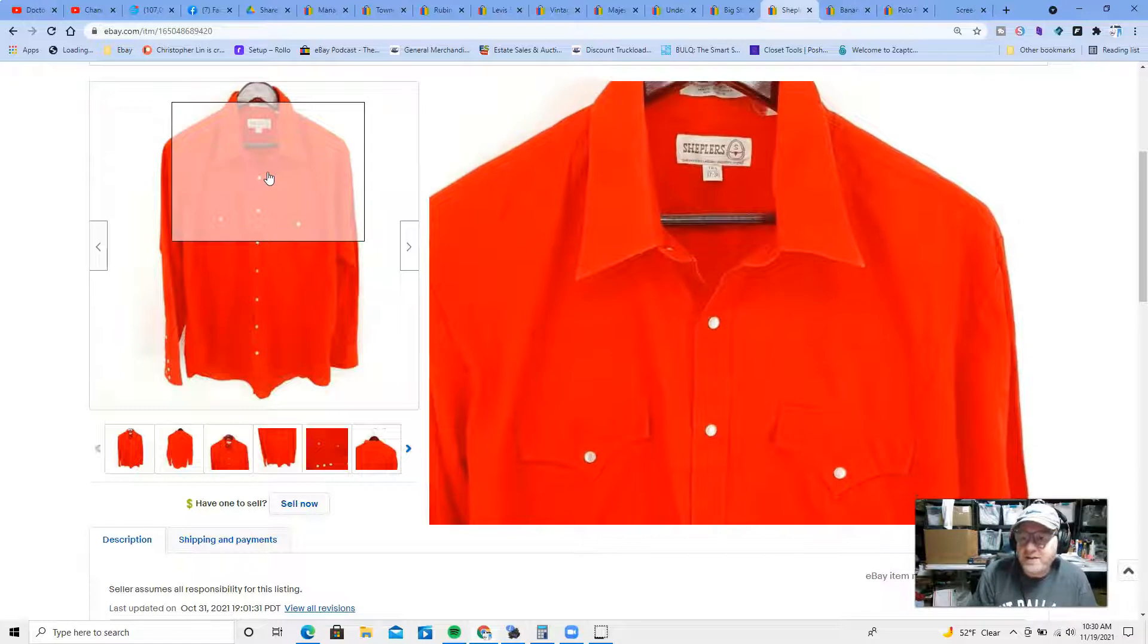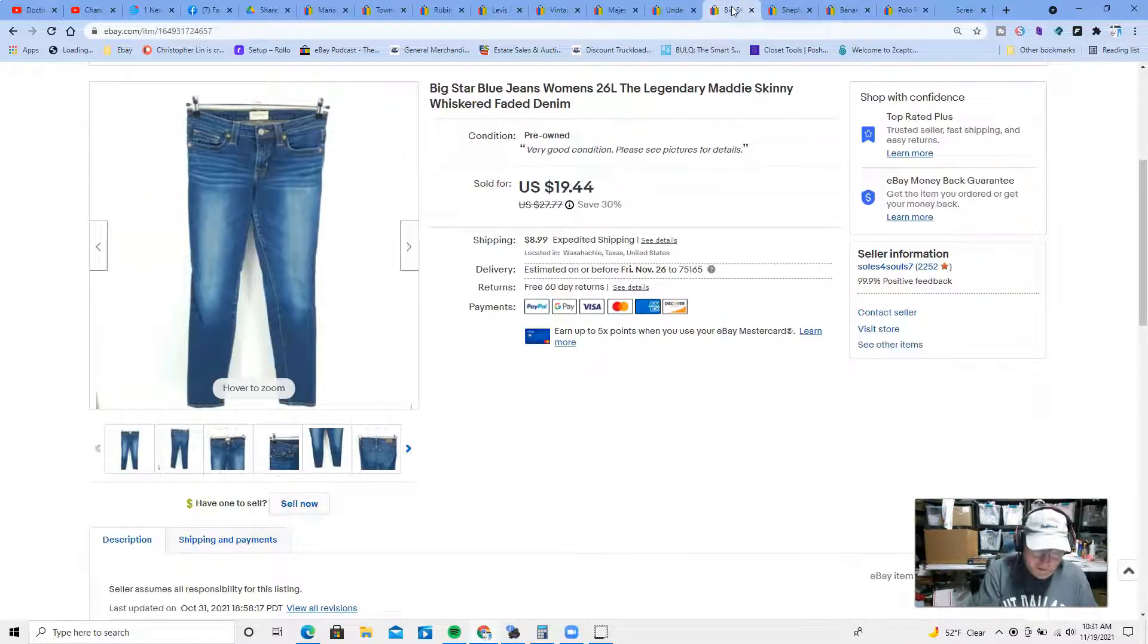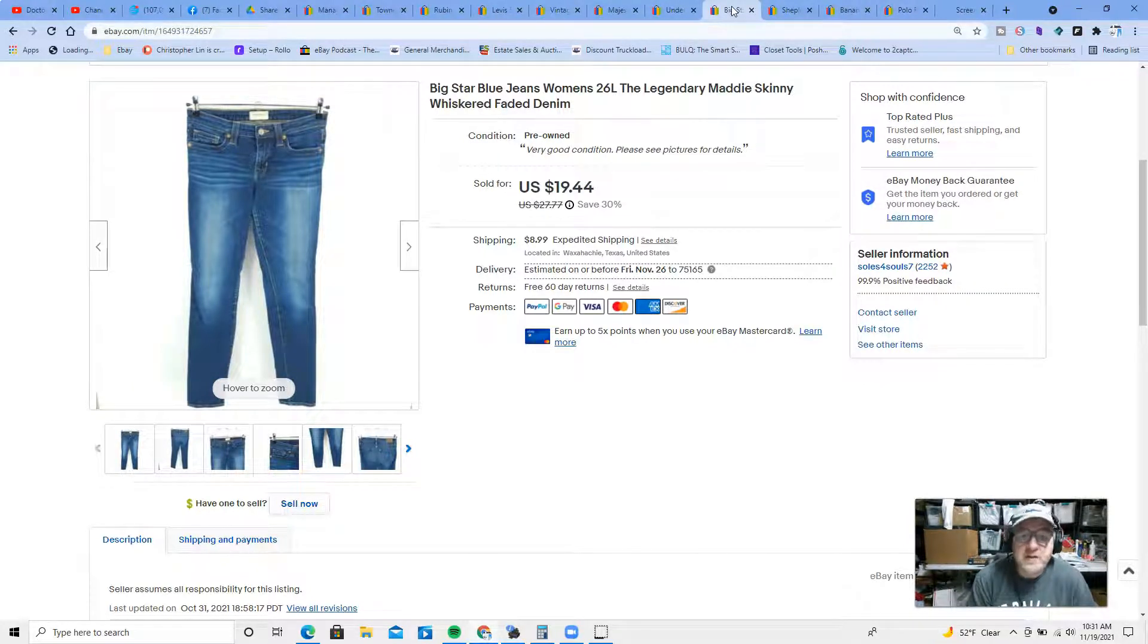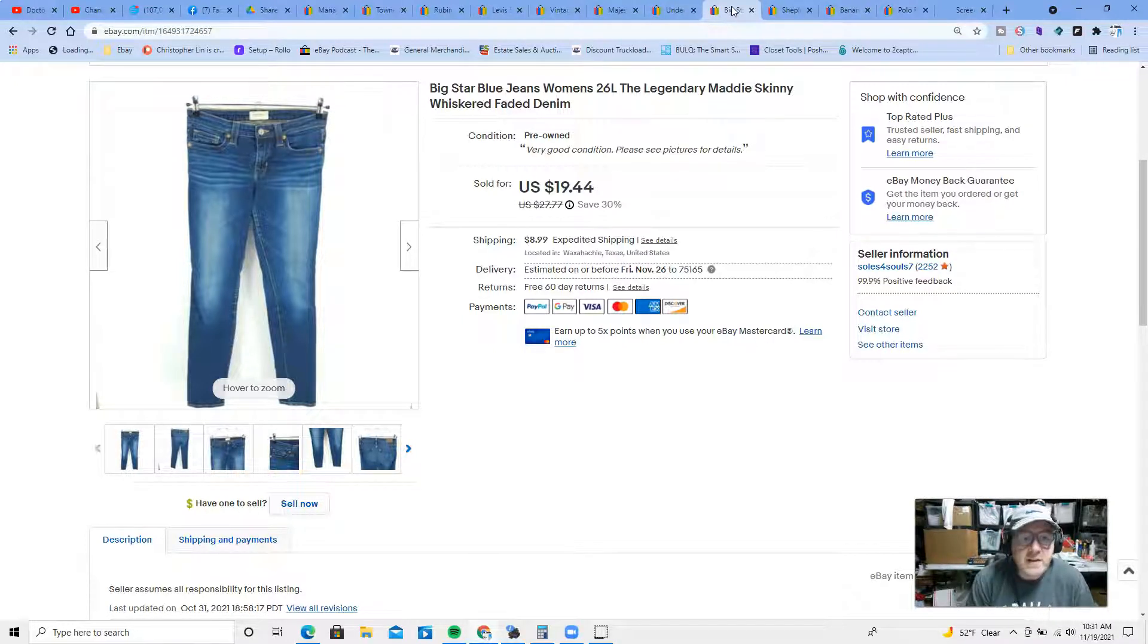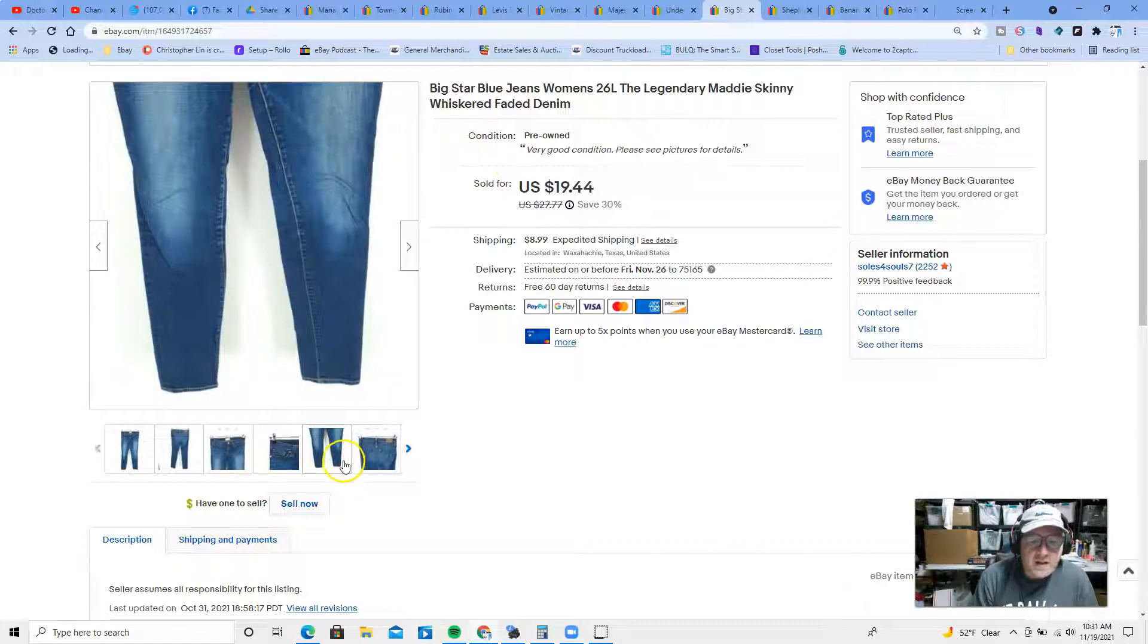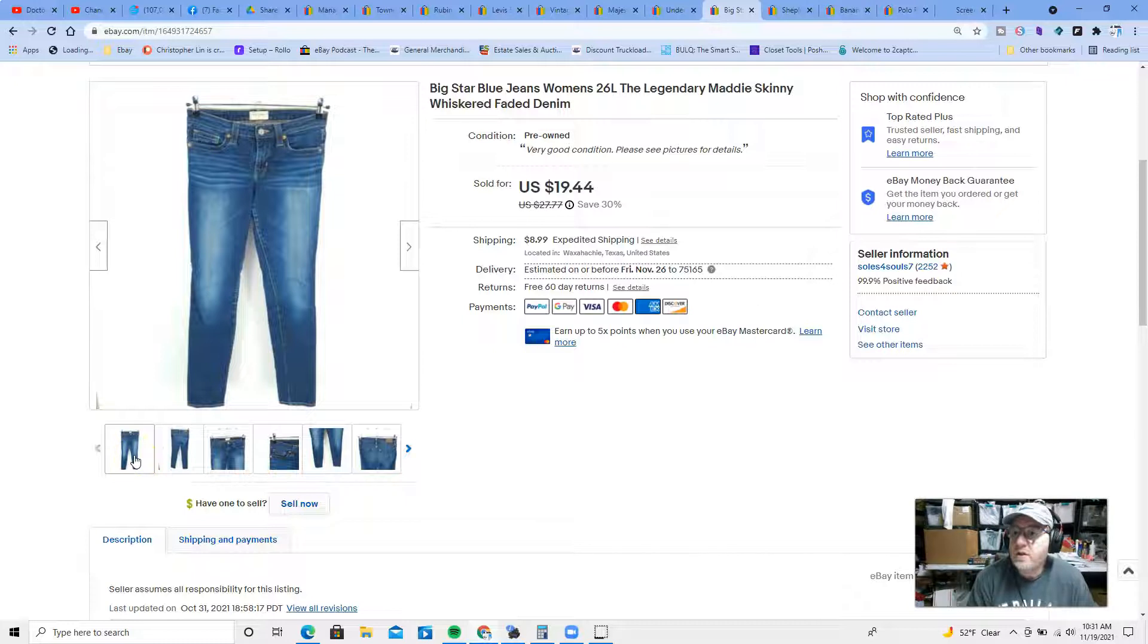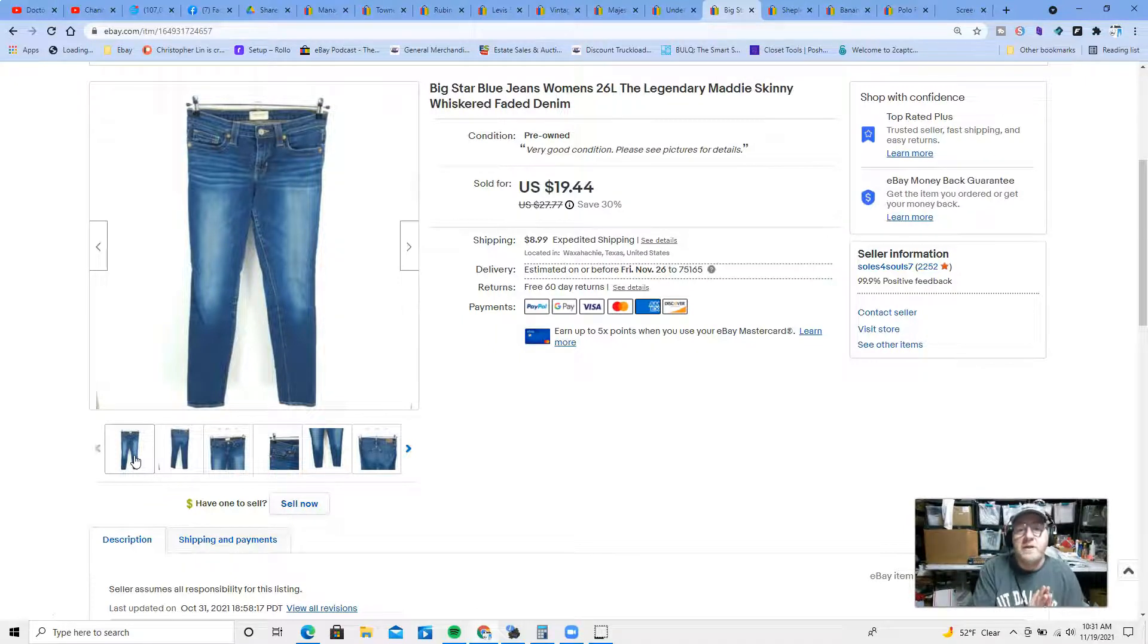At number six, we have another pair of jeans. This time we have a pair of women's jeans. These are Big Star women's size 26L, which stands for long. Legendary Maddie would be the style name on it. Nice looking pair of jeans. These sold for $19 and change. So out of the first four on the list, three are jeans. You can see why my channel's name is Dr. Denim.